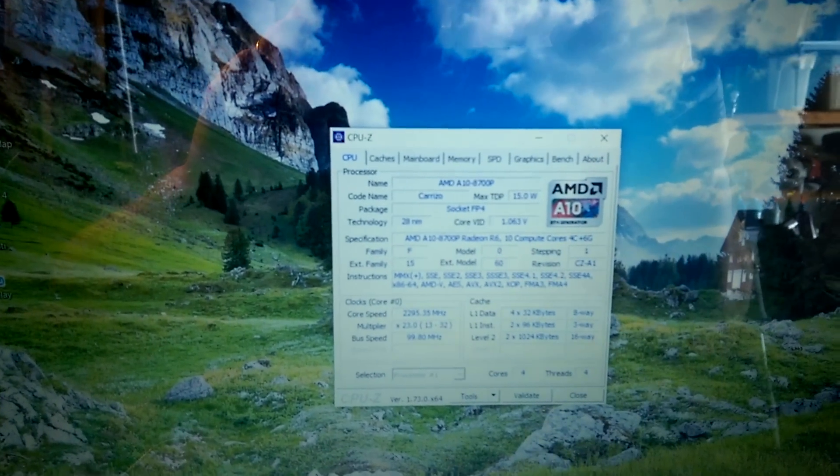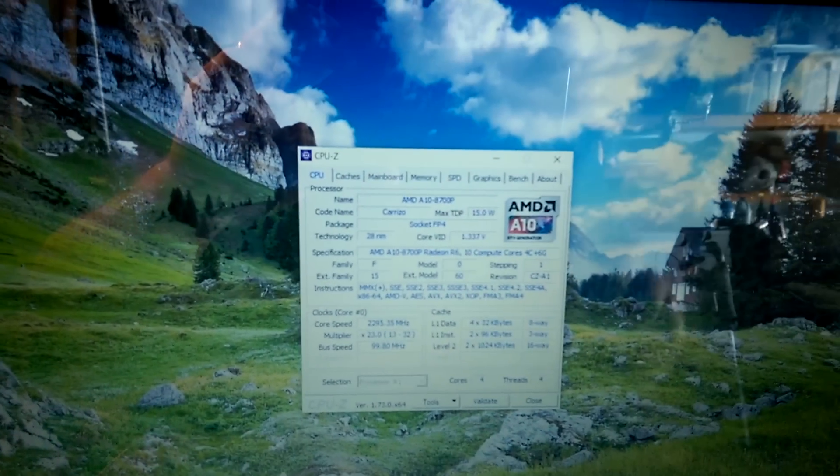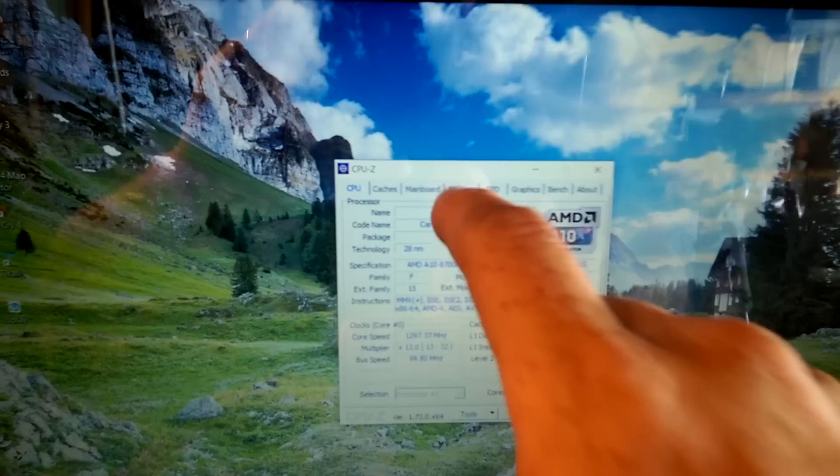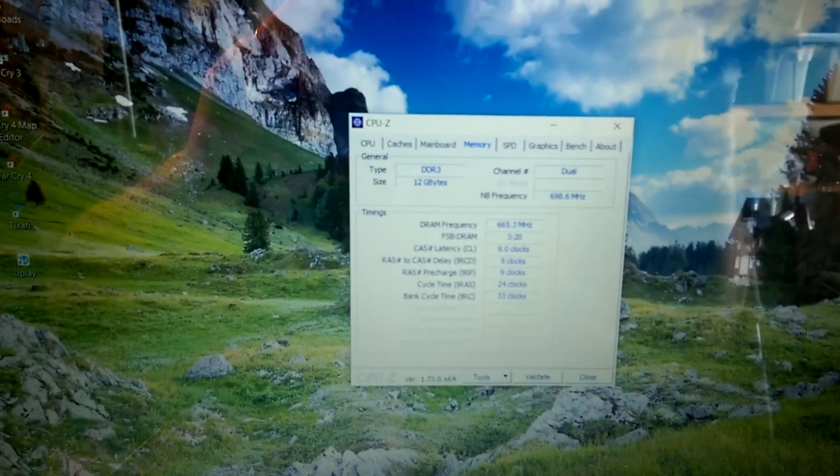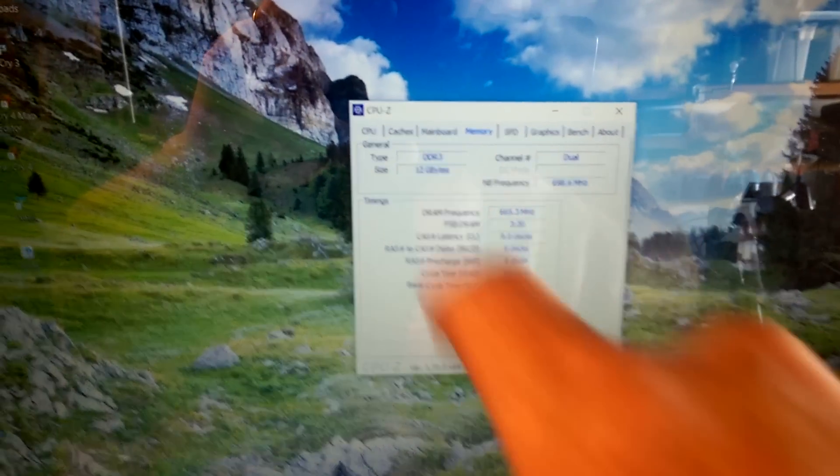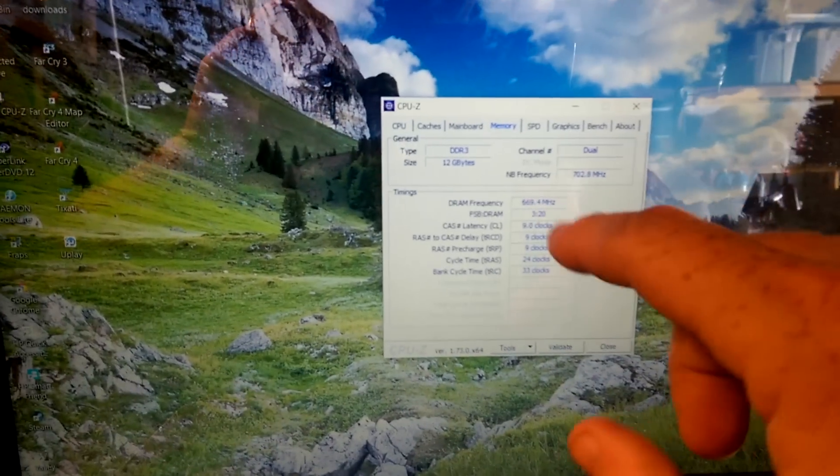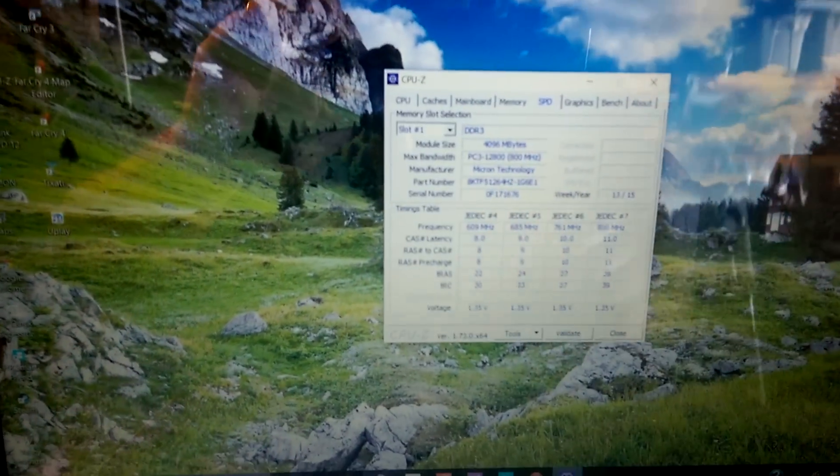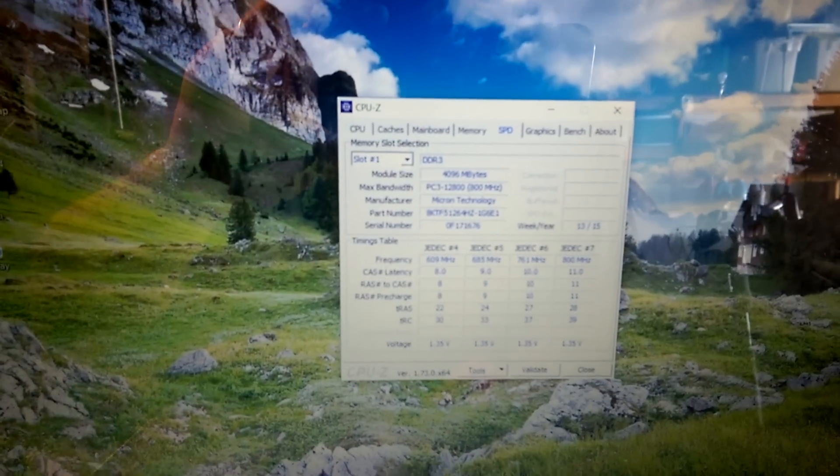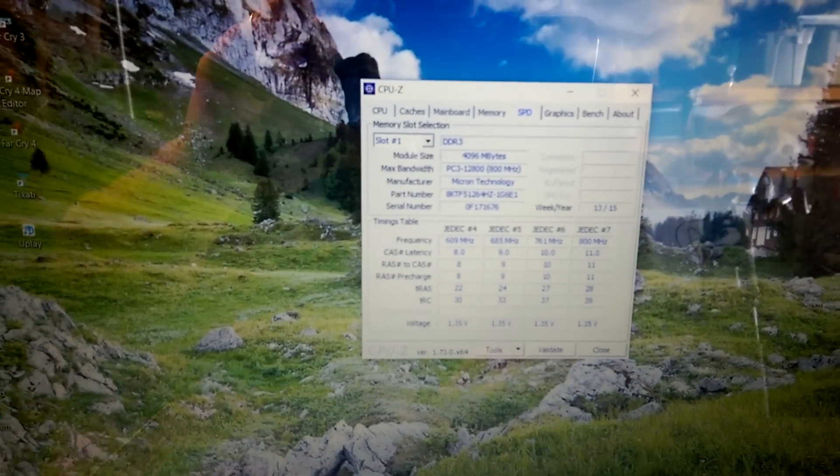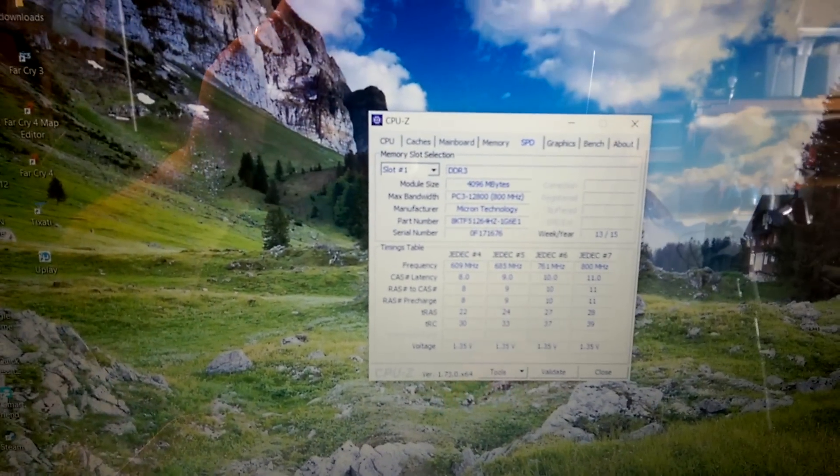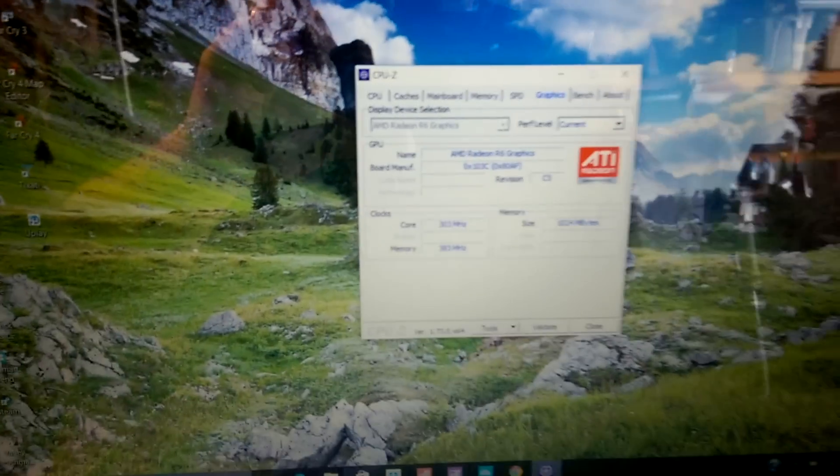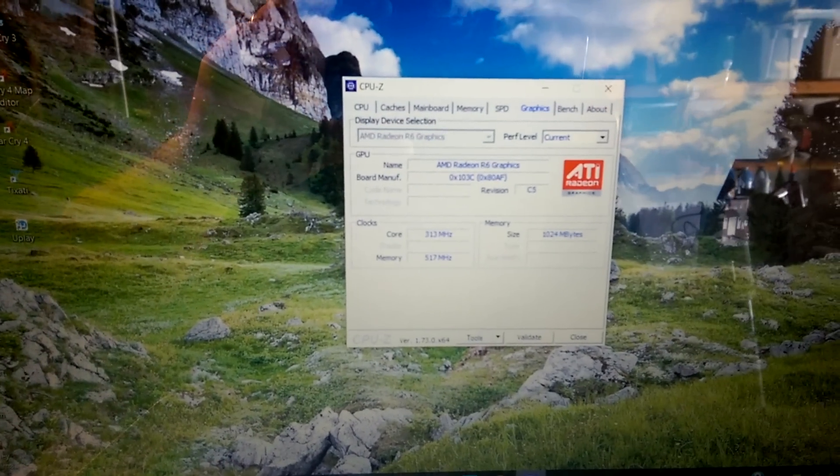But it's an A10, 8700P. You can go to memory. See, you get 12 gigs. It's a PC3-12800 memory.